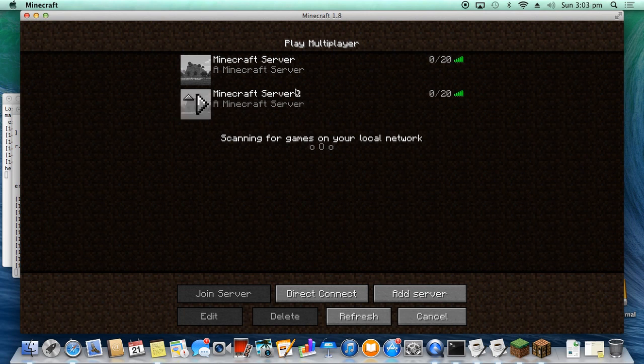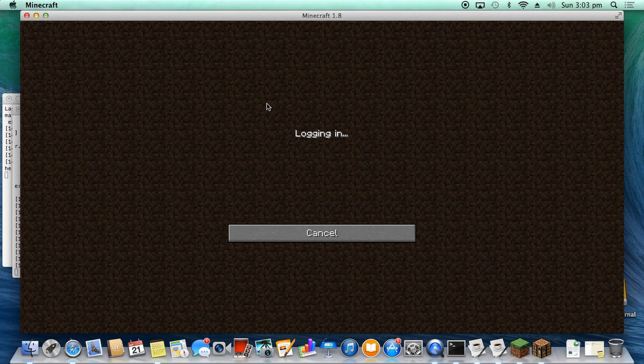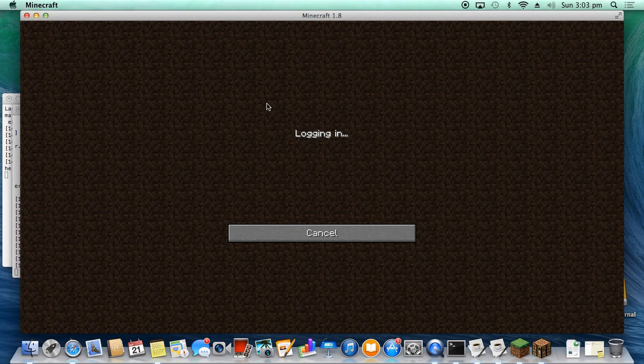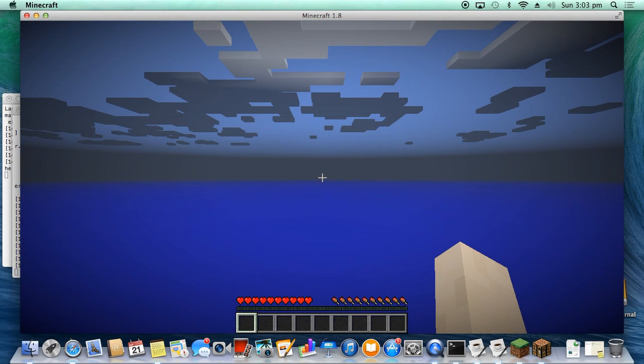Okay, now we're set up. So if you now double-tap this, it should let us in. And we are in.